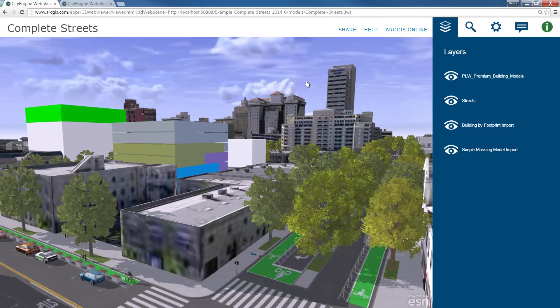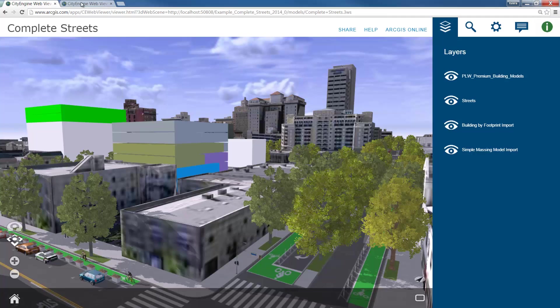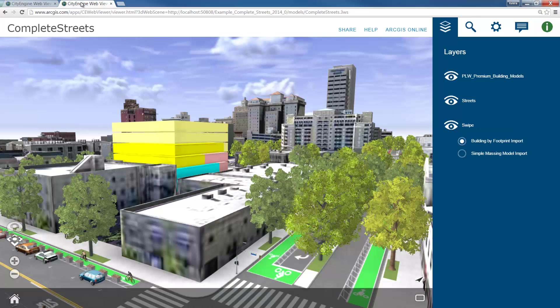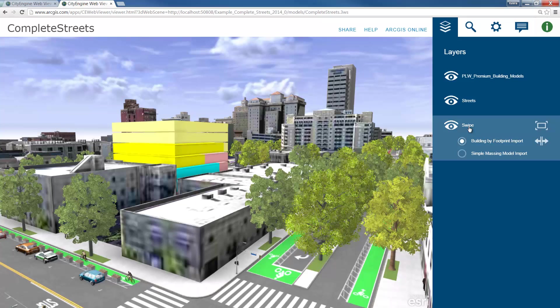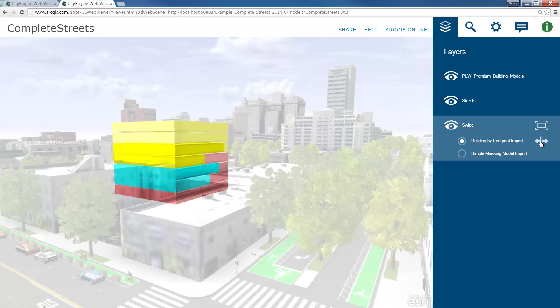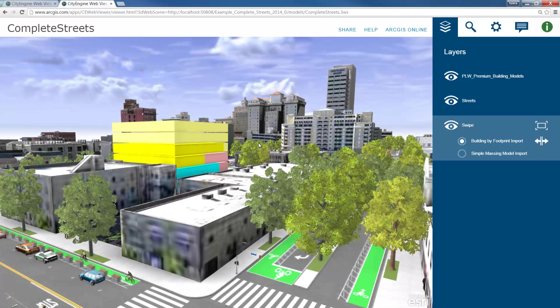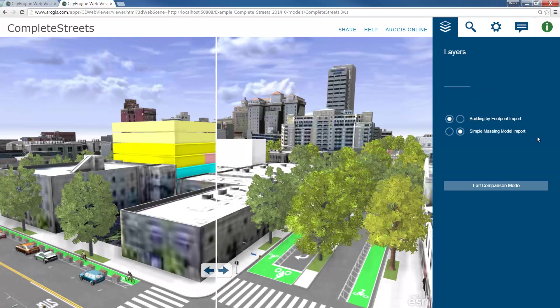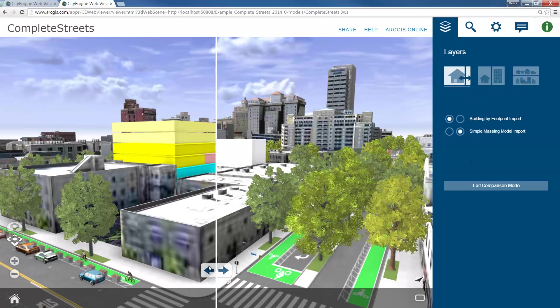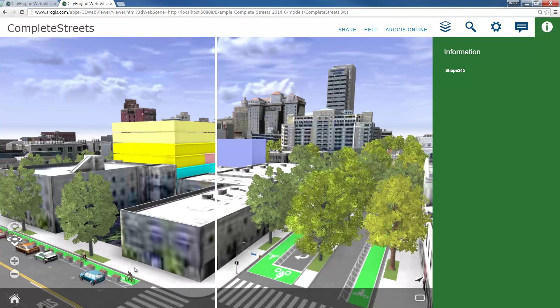Now let's take a look at a web scene I exported with a group layer so we can see what the swipe function looks like. On the right hand side in the layer panel, you can see the swipe group layer here. If I click on the swipe function to enable it, I can swipe between the different layers in the group layer.